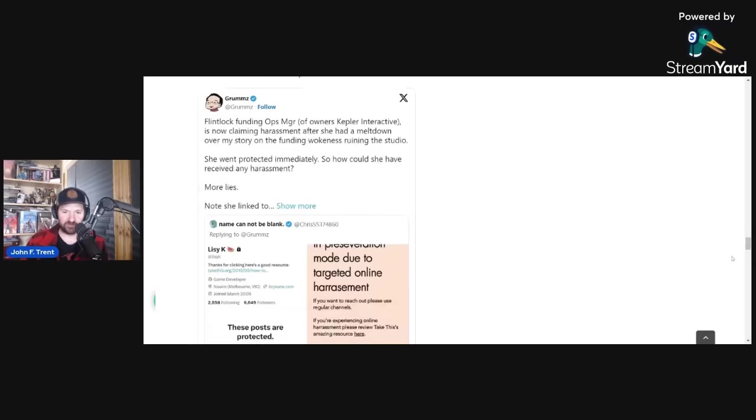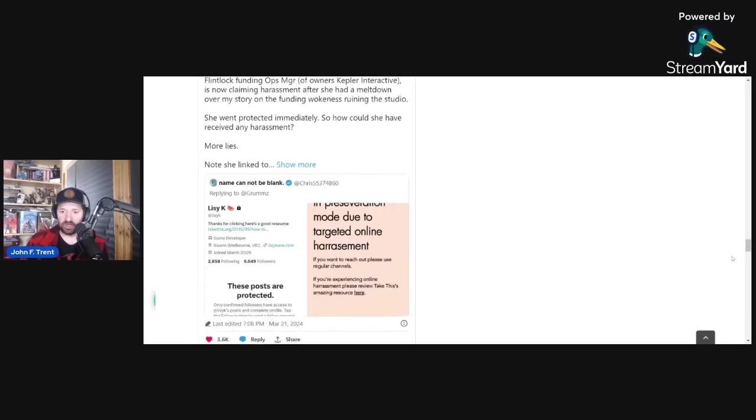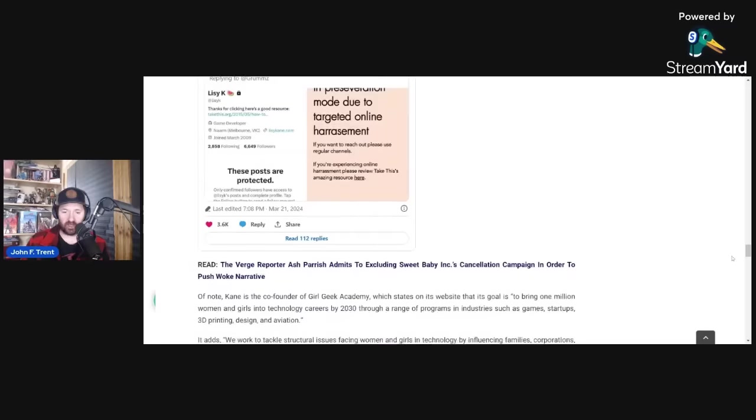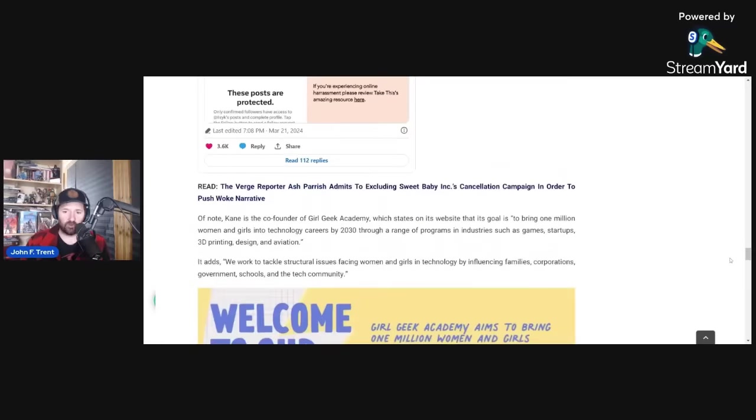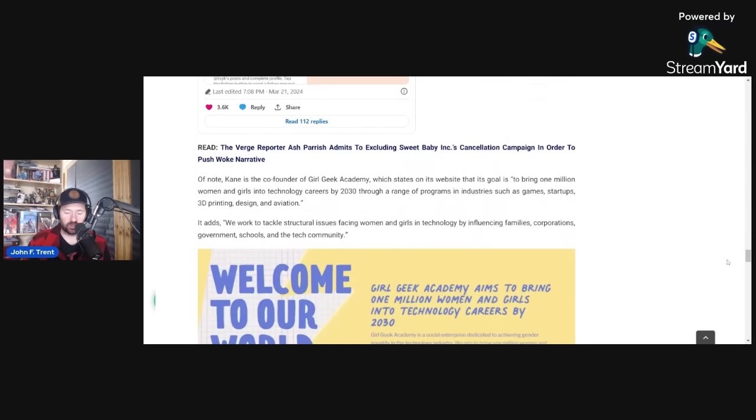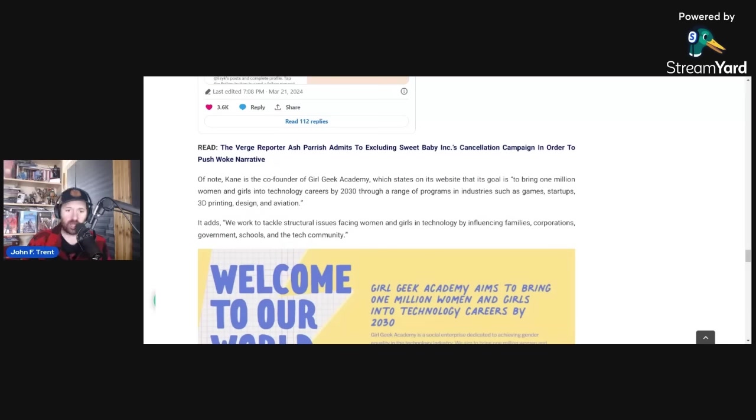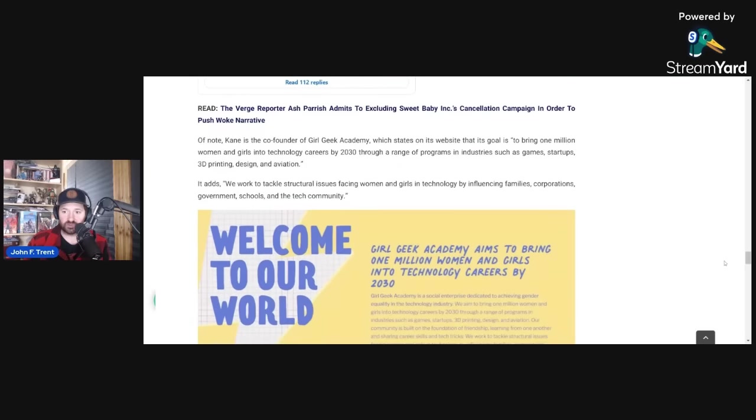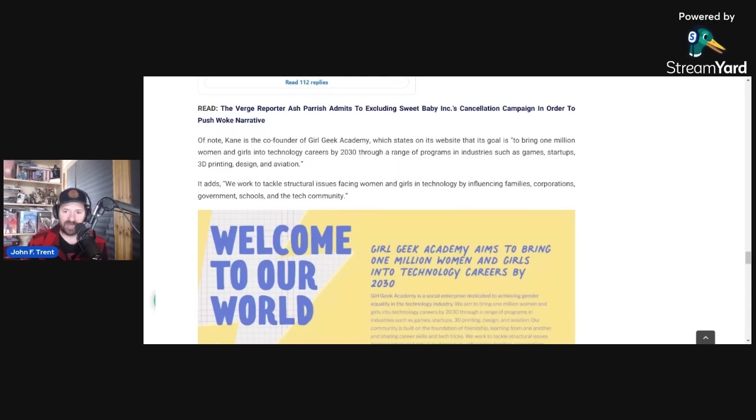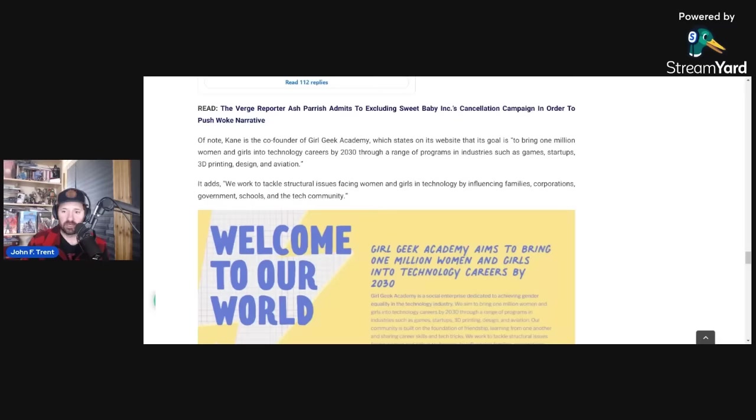Interesting how all of these people are connected. But Lissy K, her website revealed before she kind of took it down that she is the co-founder of this organization called Girl Geek Academy. And you can just guess what this organization does. They discriminate against men in order to try and elevate women into tech positions. This is what it states on its website that the organization's goal is. It says to bring 1 million women and girls into technology careers by 2030 through a range of programs and industries such as games, startups, 3D printing, design, and aviation. We work to tackle structural issues facing women and girls in technology by influencing families, corporations, government, schools, and the tech community.